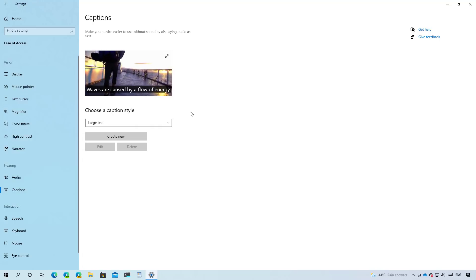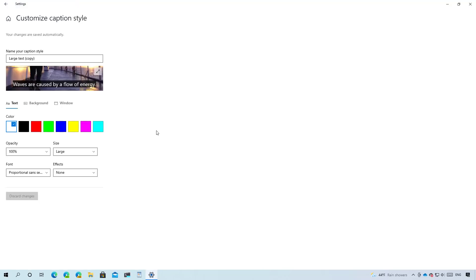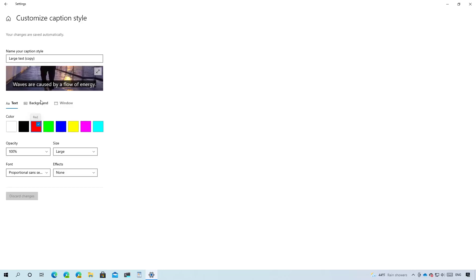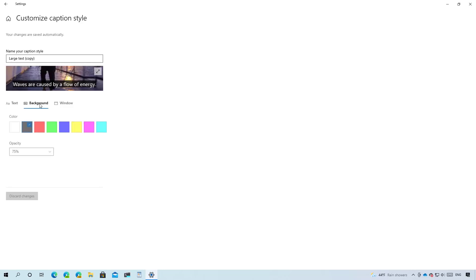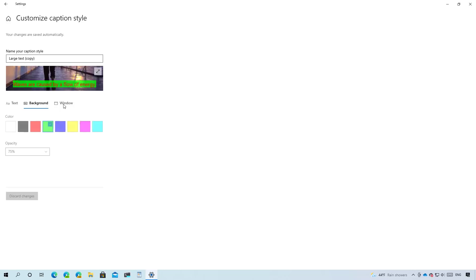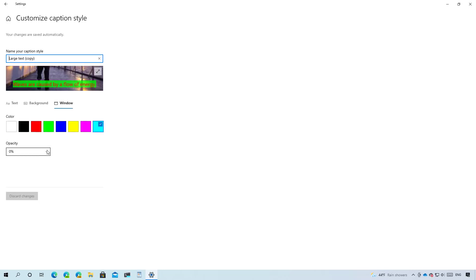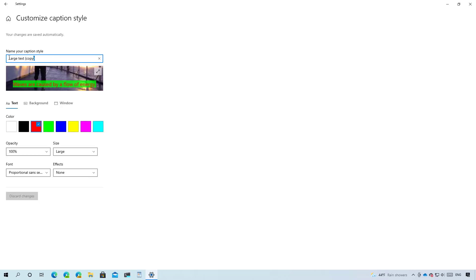In addition, you can now click this button to create a new caption style. You can choose the text color, the background color, and the window color. You can also set up the opacity and you can save the changes as a new style.